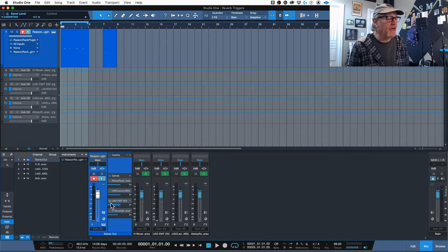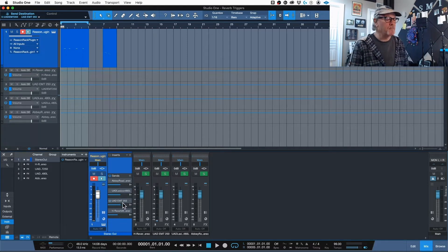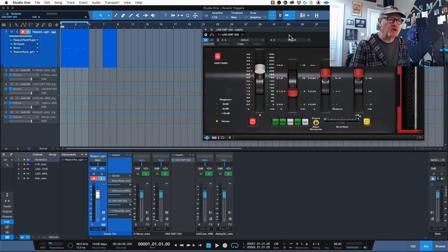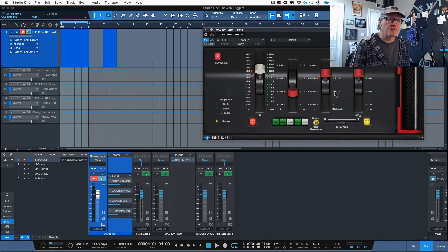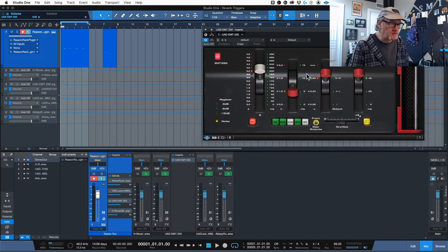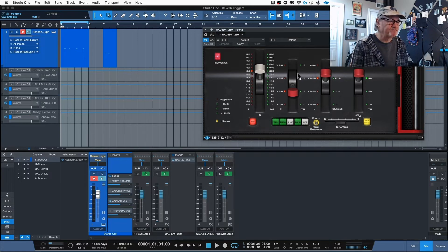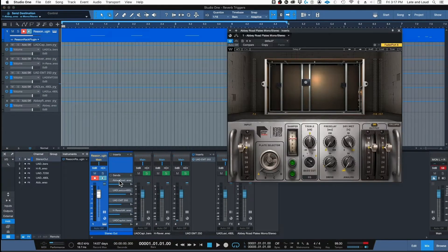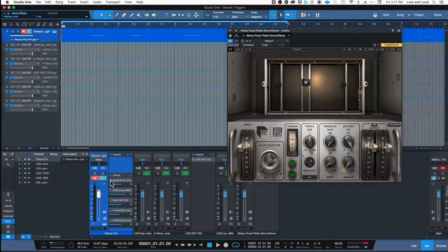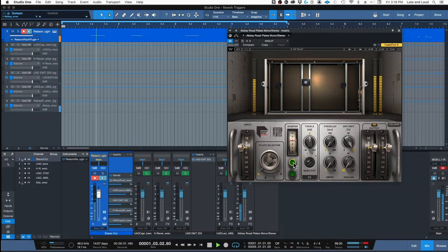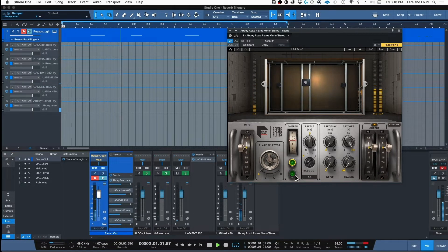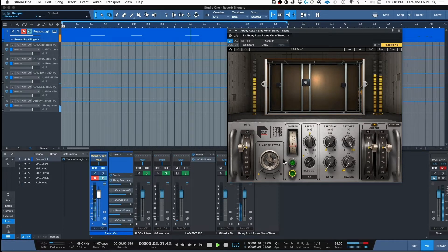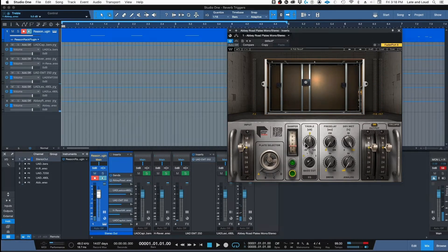And that particular reverb right there is this EMT 250 plate reverb. Probably similar to what was in that studio in Louisiana. Here's another plate reverb. We've probably looked at this prior. This is an Abbey Road plate.